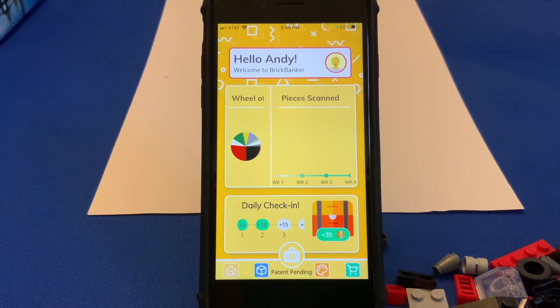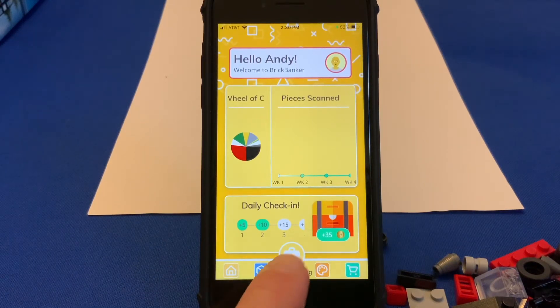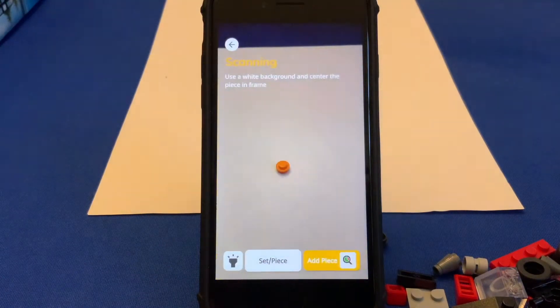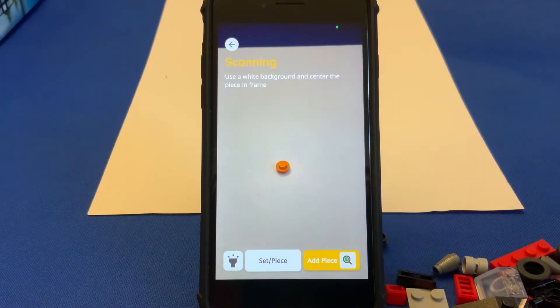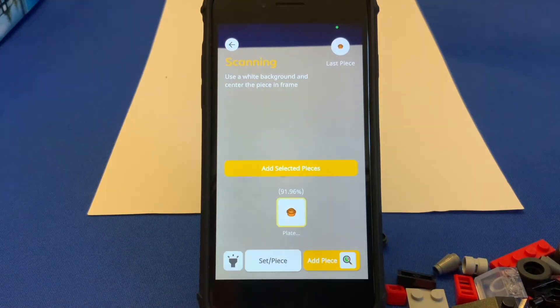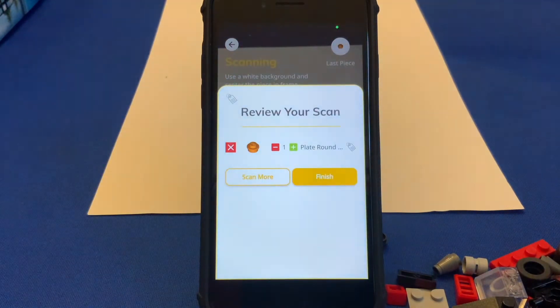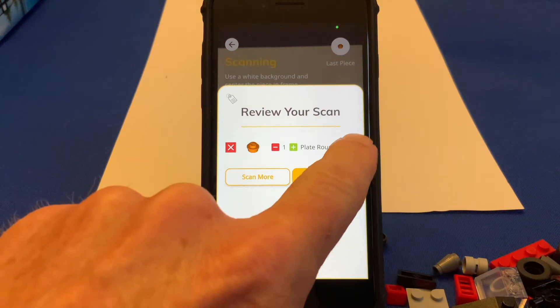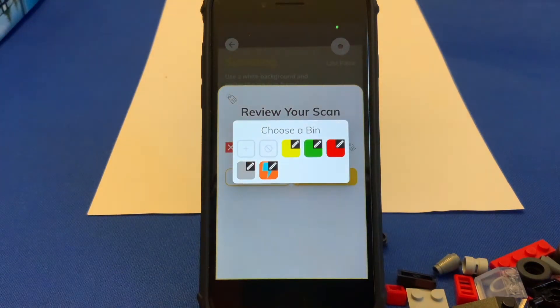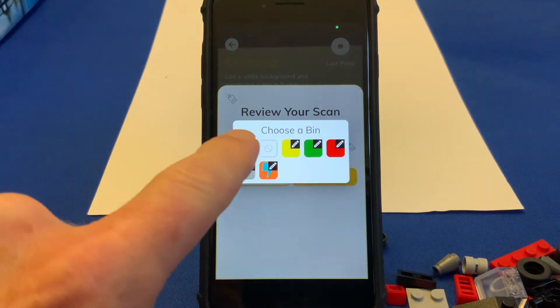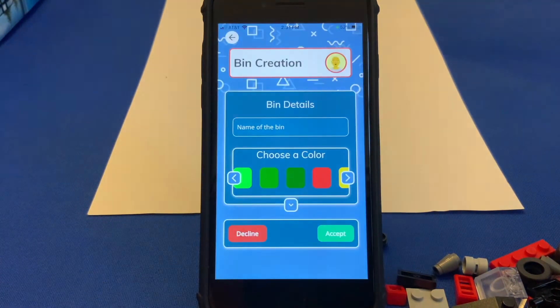So now let's go over how to create a bin. We come into the camera, scan a brick, and then click on the little tag. Here you can see the bins we've already created, but let's create a new one.